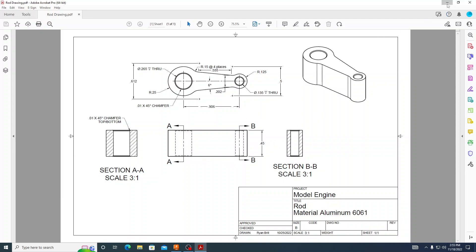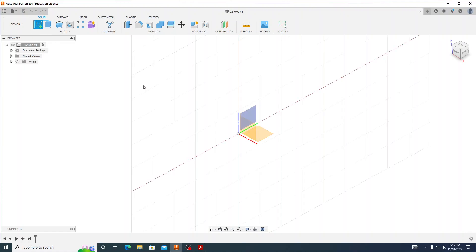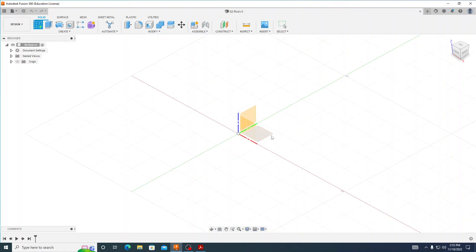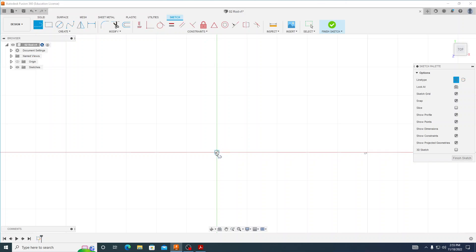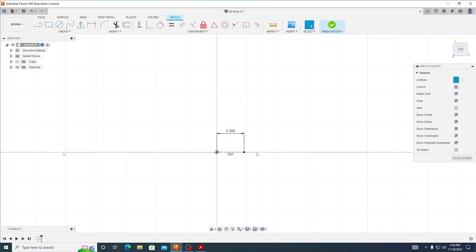So let's go back to Fusion. I'm going to create my first sketch and just like our last part we want to make sure that we are on our X and Y plane, and from our origin we're going to draw our line. I'll select line and we are going to make sure that our line type is a construction line. We want to use this just for reference — we don't want to actually extrude anything out of this. I select the origin, drag my mouse over to the right, and type in 0.906 and press enter.